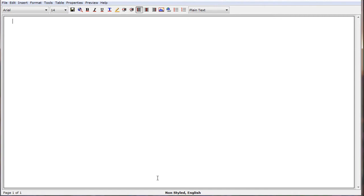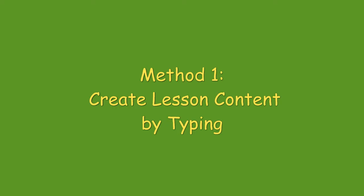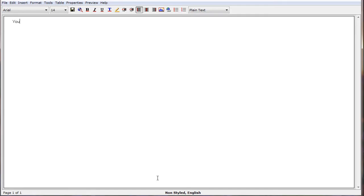Once SoftChalk Create is loaded, we then have three options for creating our content. The first option is you can type — you can start typing to create your content. Your content can be created just like a word processor, because SoftChalk does look like a word processor.